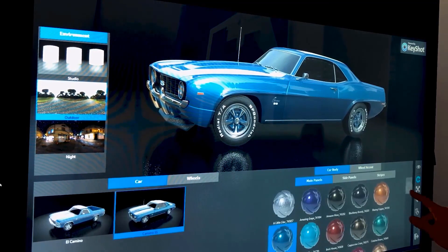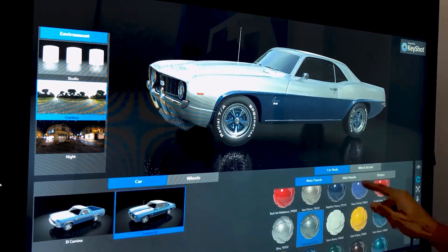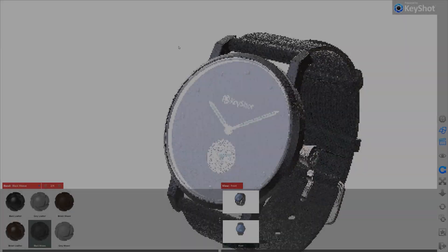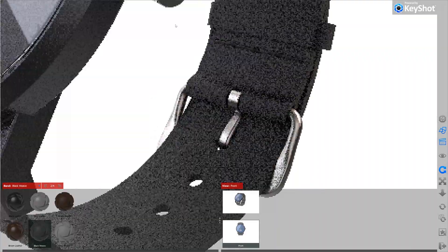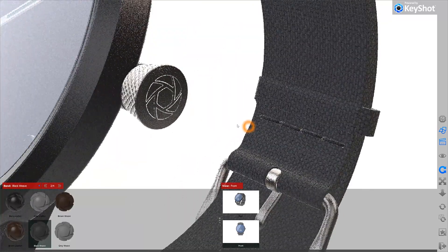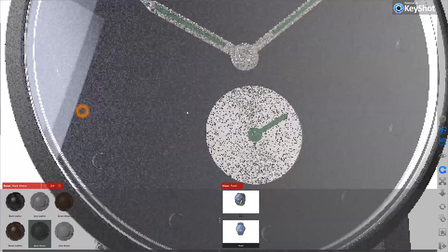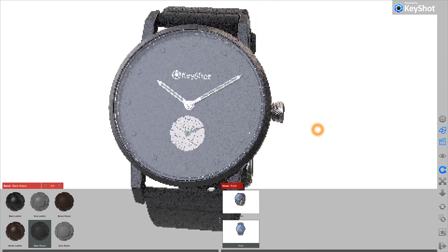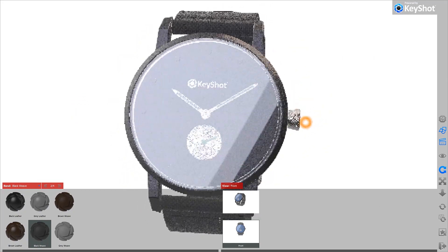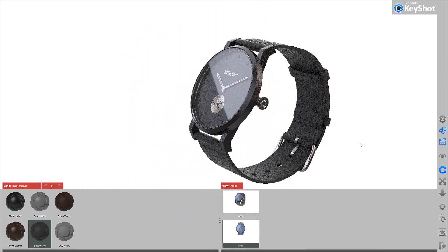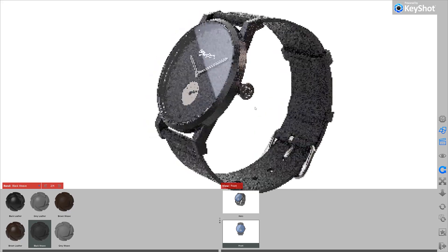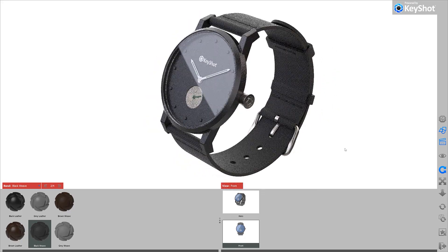Not only can you interact with the model using standard Keyshot mouse controls, Keyshot Viewer is also touch enabled, meaning that design projects can be viewed and interacted with across a number of different devices and platforms. Keyshot configurators are certainly geared toward more advanced users, but I wanted to introduce you to the full capabilities that Keyshot Viewer offers. If you're interested in exploring configurators further, definitely check out our Keyshot Advanced series, where we dive deeper into the many topics covered in Keyshot Essentials.